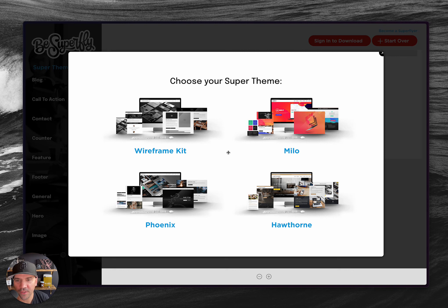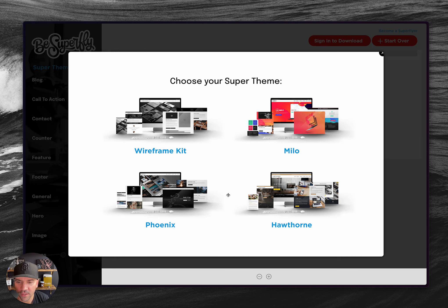Number one, don't sleep on the theme builder — you have access to it as part of your membership. But number two, you don't necessarily need to use one of the child themes to use the theme builder. I'll show you what I mean.